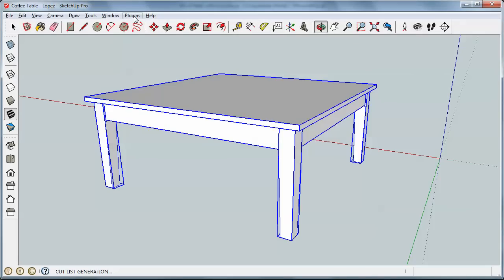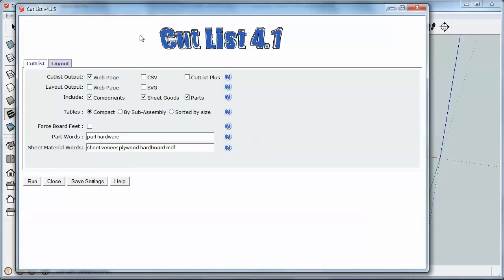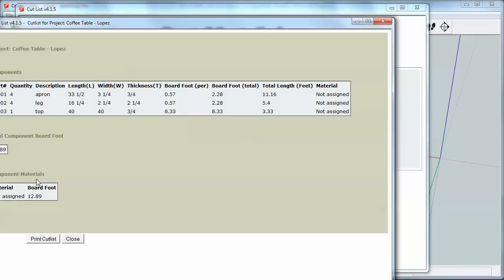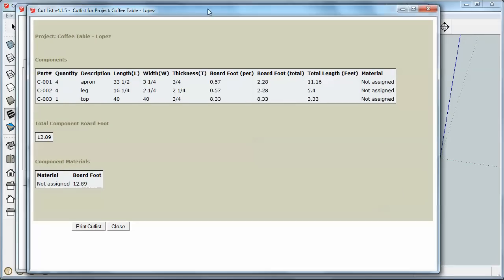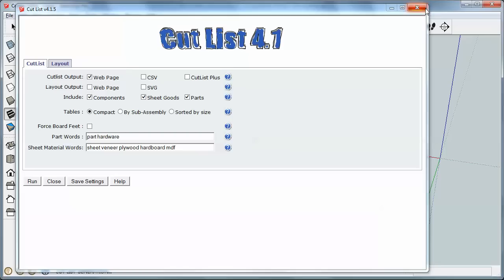And I'm going to go back to the plugin. And just to show you how that works, I'm going to run it again. And you'll notice this time I don't get the inch marks on here. That's what I want when I output to the CSV.